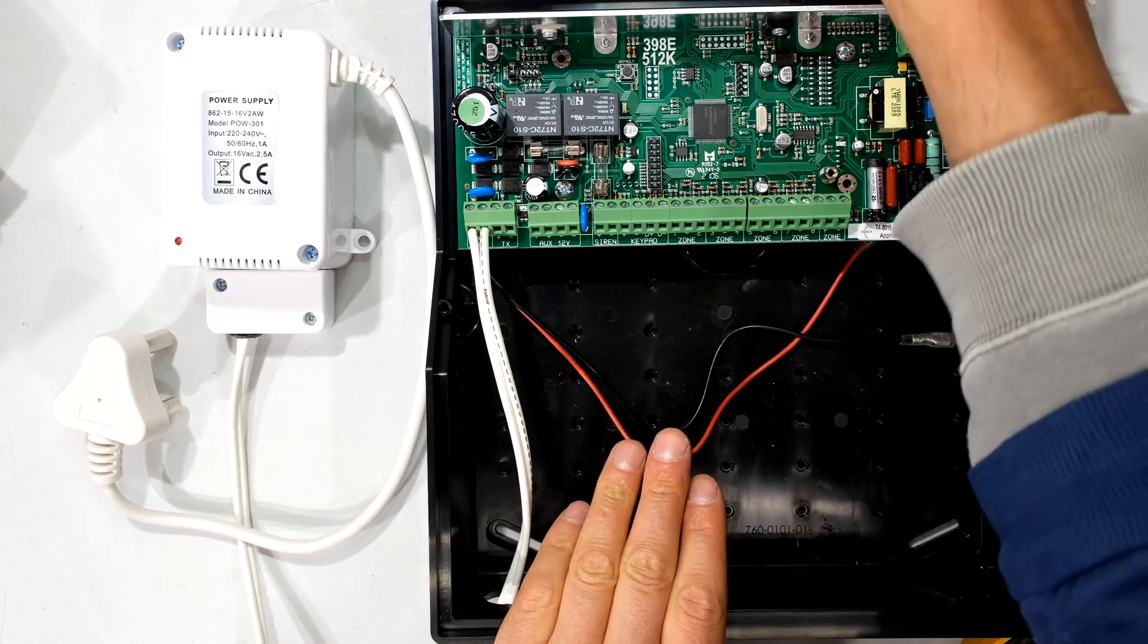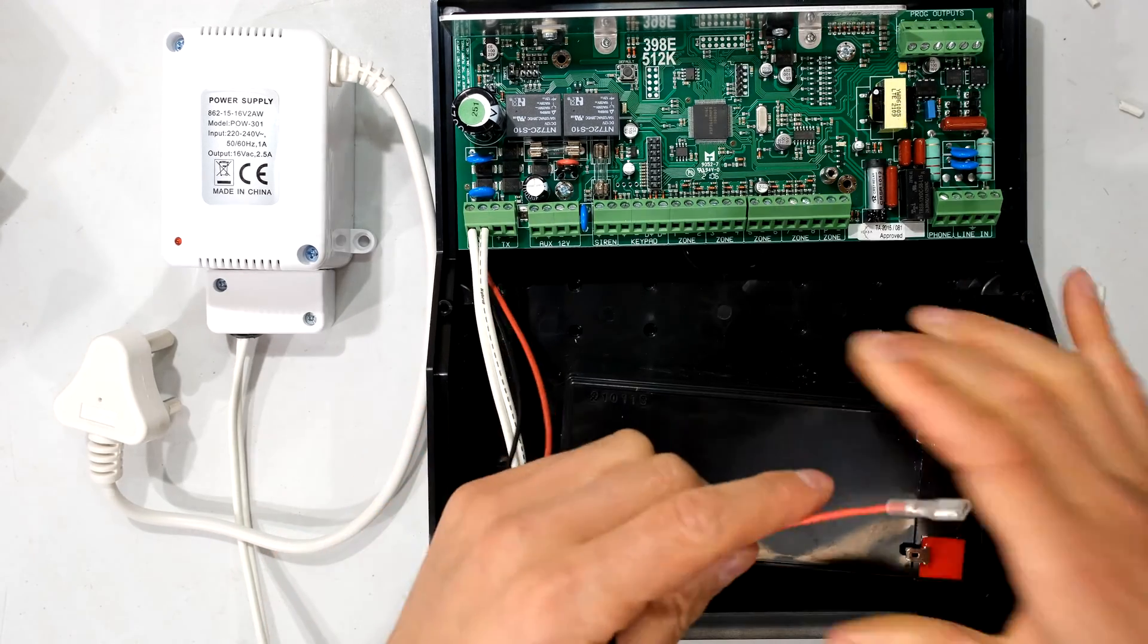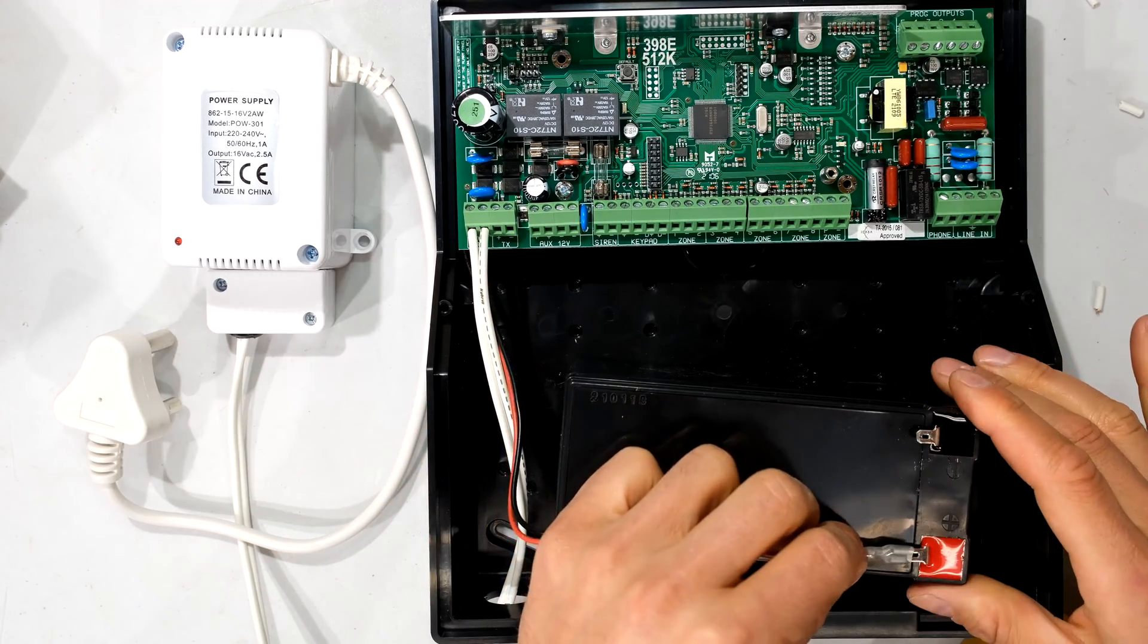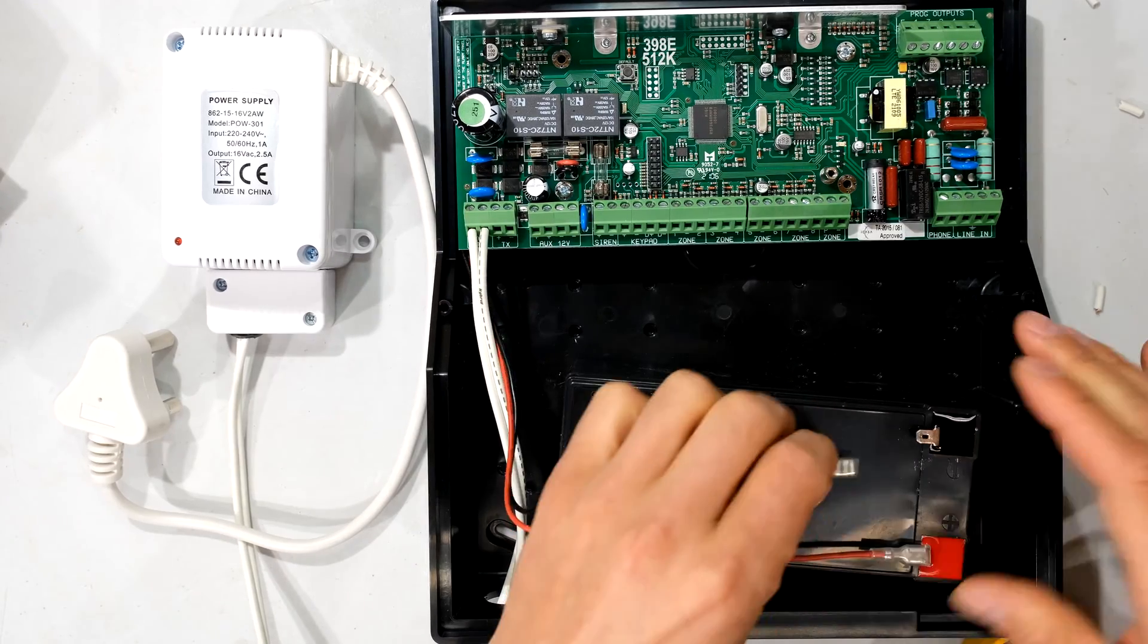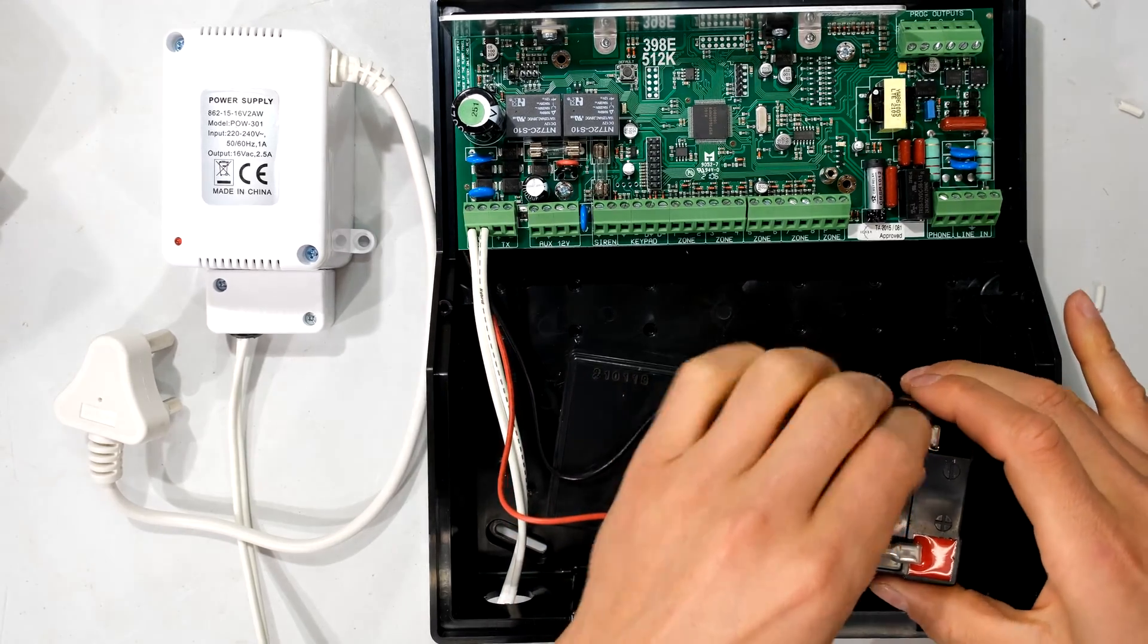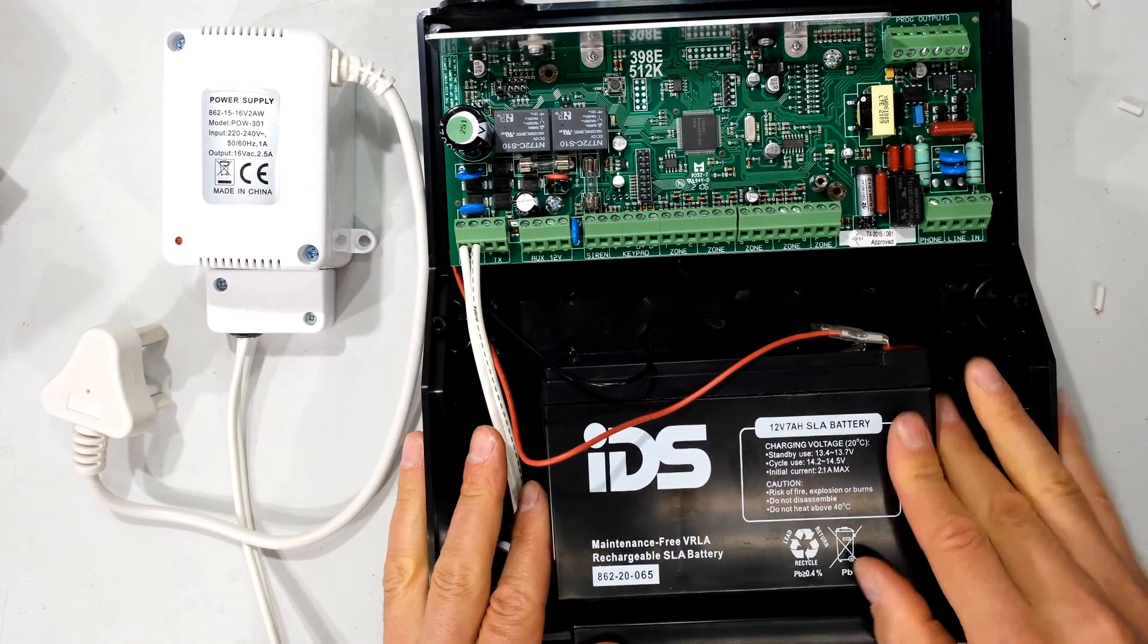Make sure you connect your battery at this point. So here I have my battery. I'm connecting the positive to the positive terminal of the battery and the negative to the negative terminal of the battery. Battery is now connected.